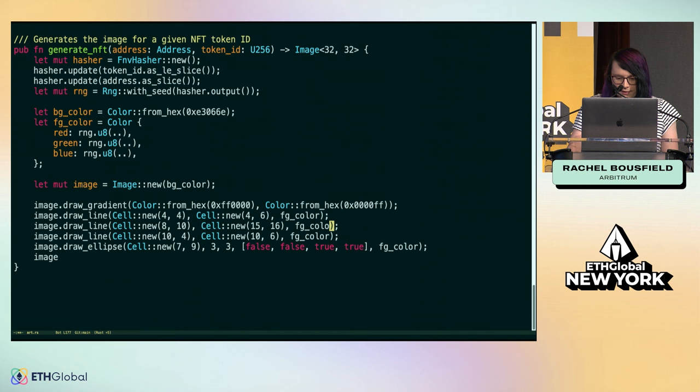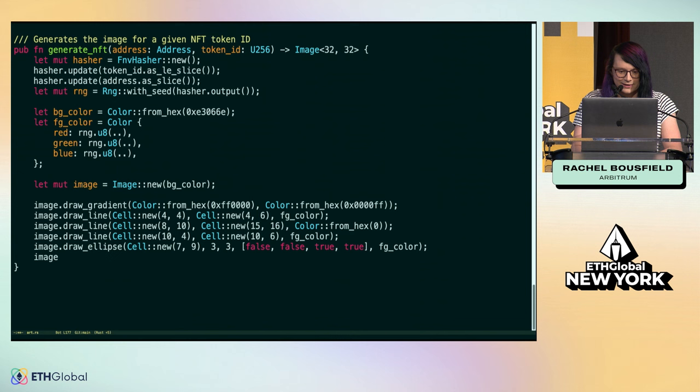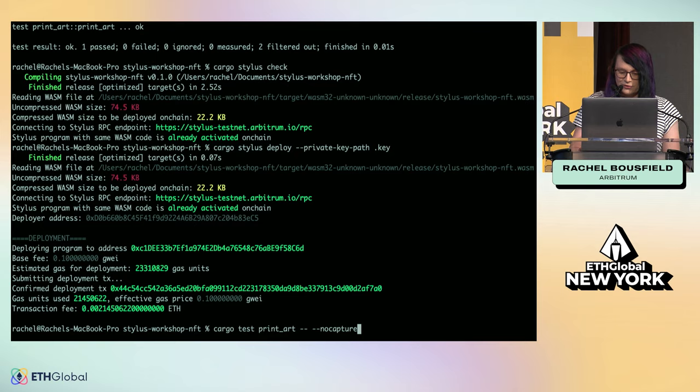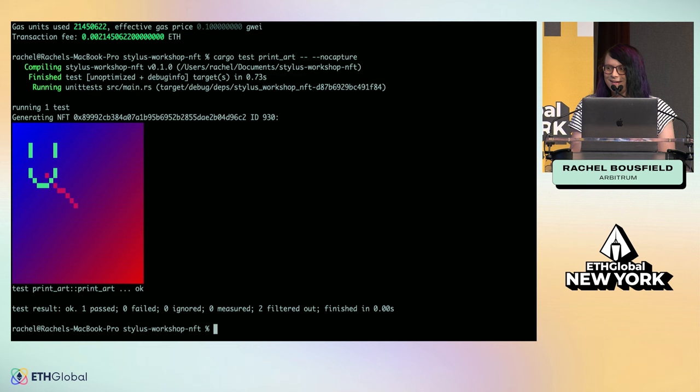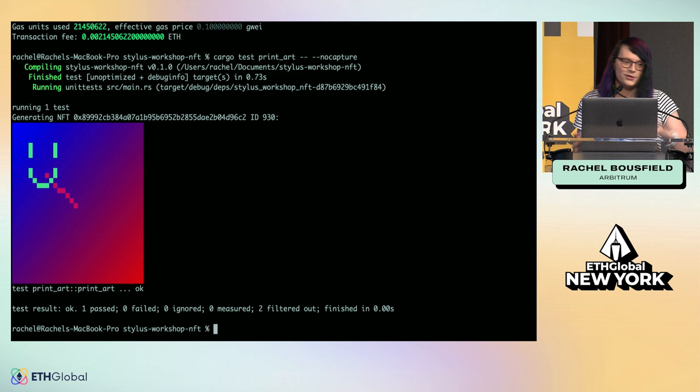You can pick what color you want to draw it in. Let me pick a nice stylus pink. The stylus hex code is E3-06-6E. That should draw a pink line. Let's just test it and make sure the NFT works. Hey, there it is. There's our pink line. What's so fun about that is there's this really nice iterative feedback you can do when you're working in Rust.